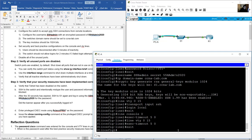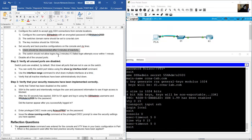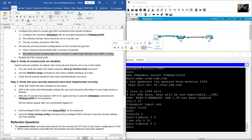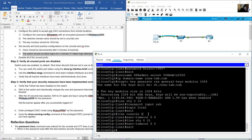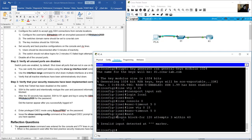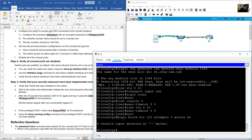Exit to global configuration mode. The switch should not allow logins for 2 minutes if 3 failed login attempts occur within 1 minute: login block-for 120 attempts 3 within 60. Note: the 2960 switch does not support this command on Packet Tracer, but it will work with real hardware.